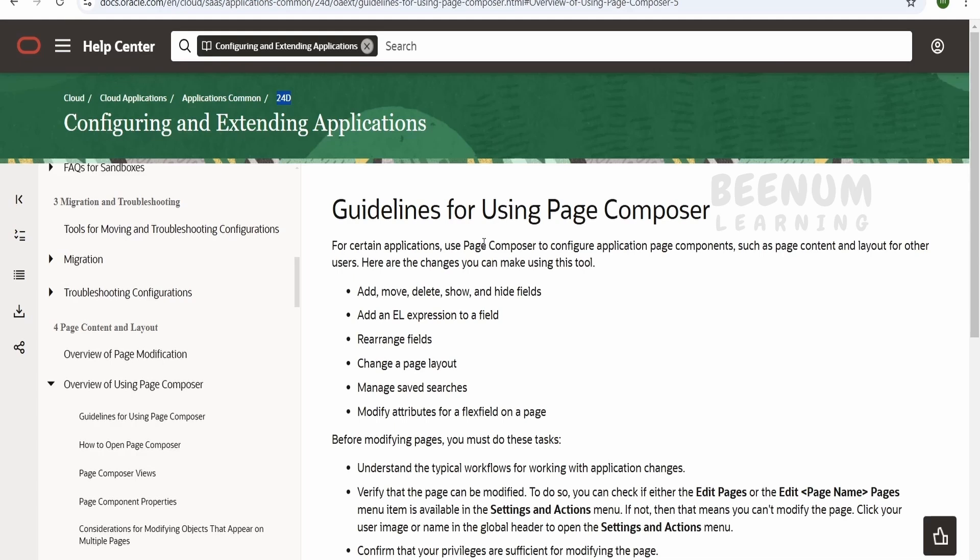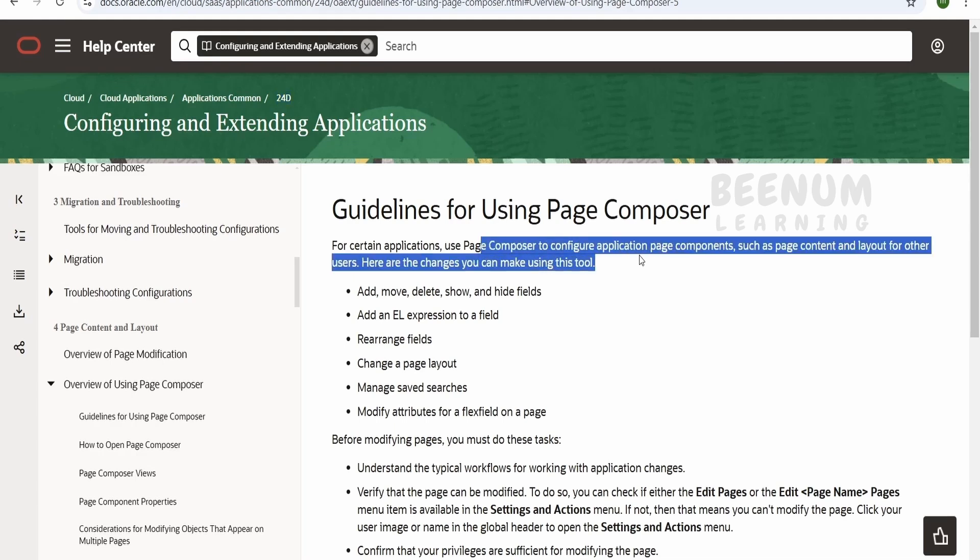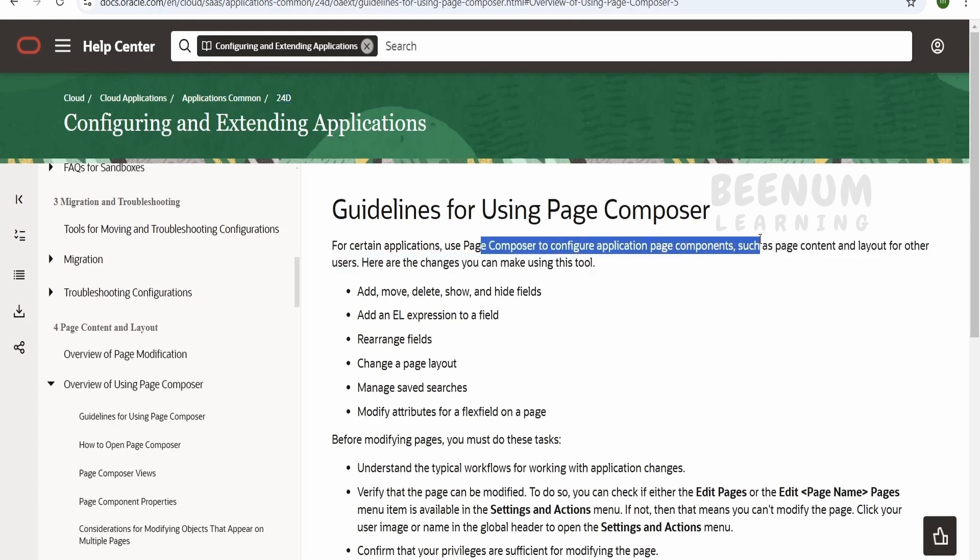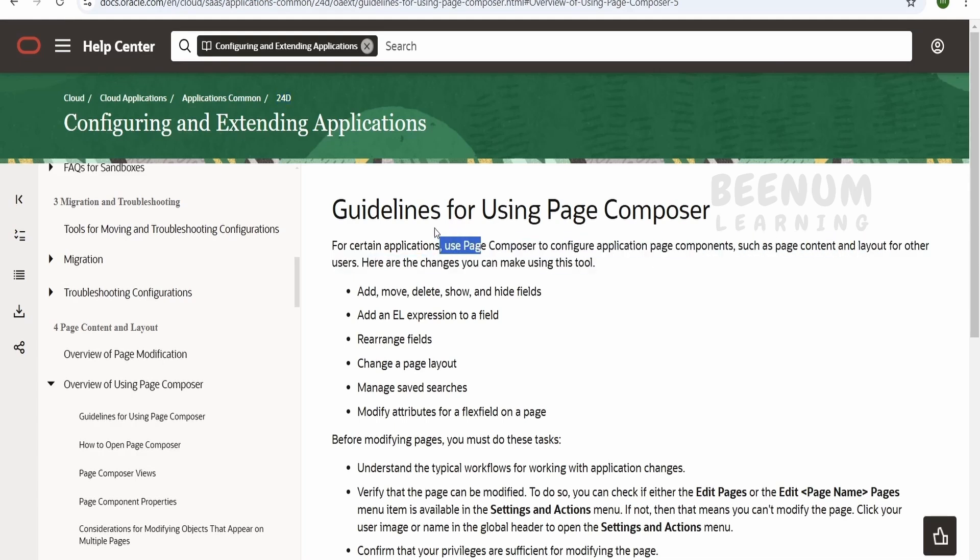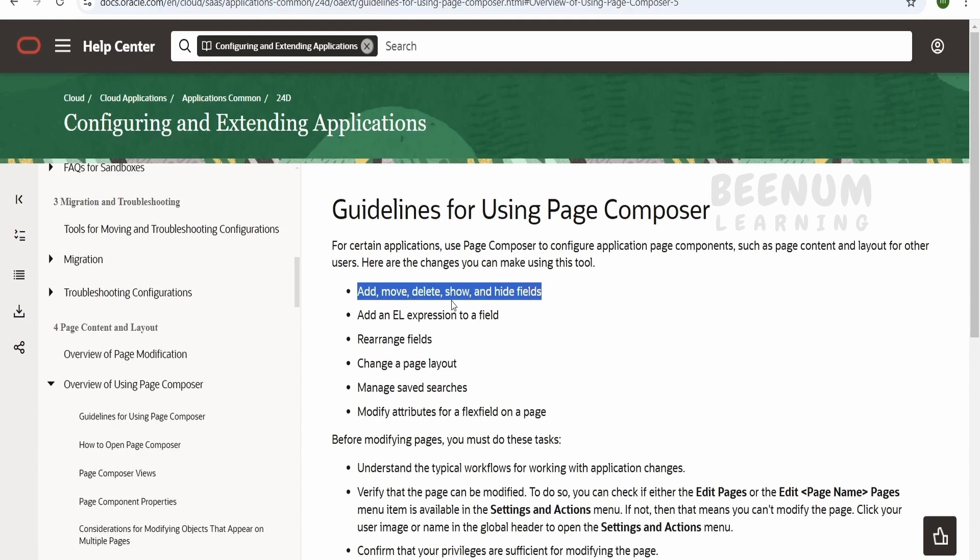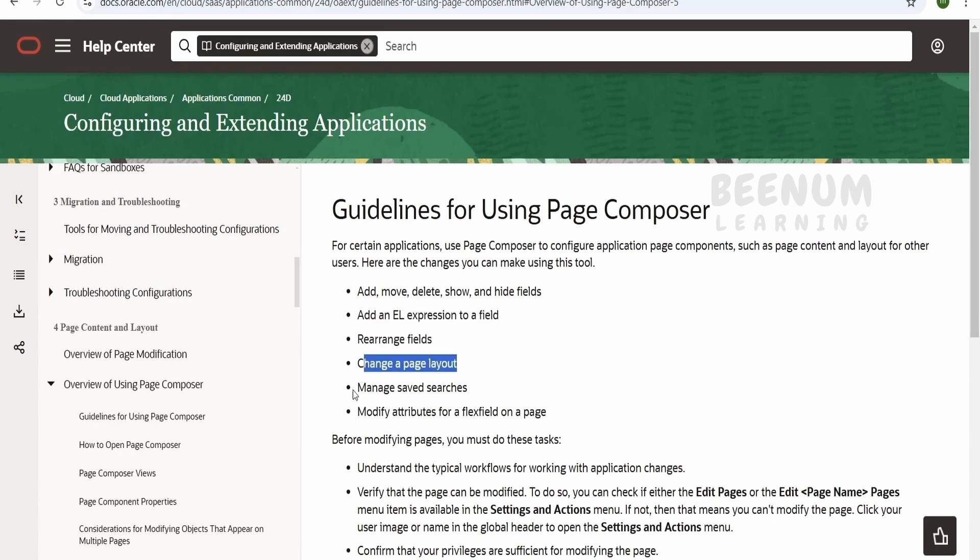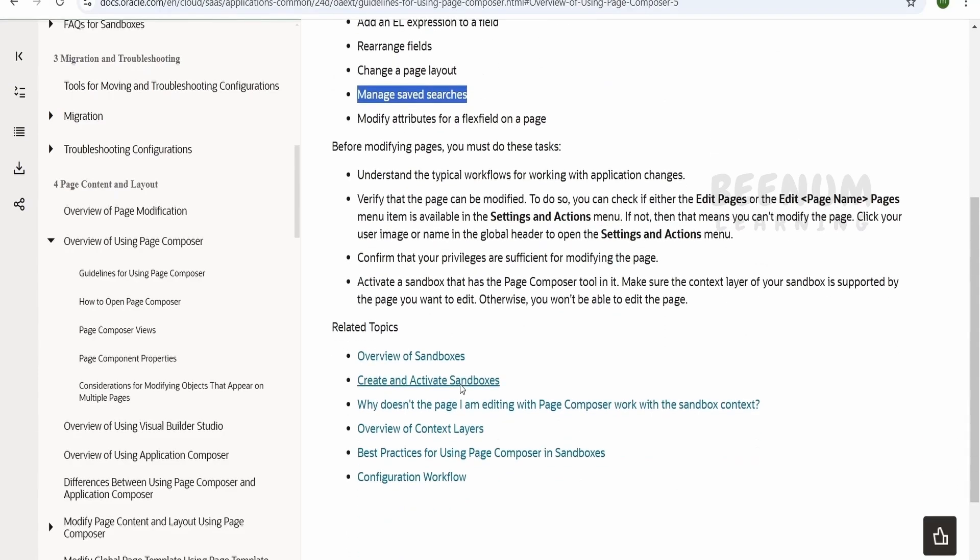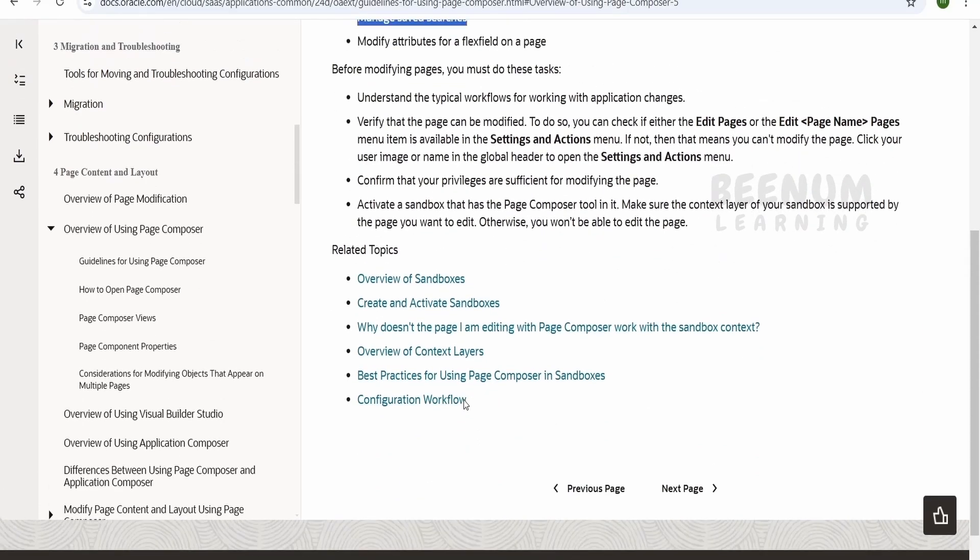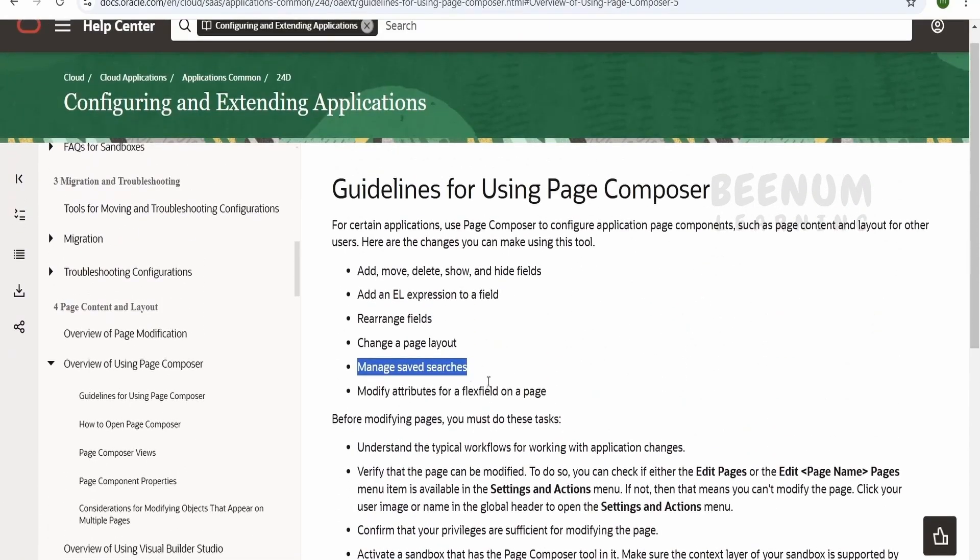Page composer is used in order to configure the application page components such as the page content and layout for other users. We can add, move, delete, show and hide fields. So this is possible only if Oracle allows you to do on that particular field. Not all fields could be added, moved, deleted or shown or hidden. Only those fields which Oracle wants you to modify, that fields only you can do the same. We can make use of EL expressions. We will come to that how to write EL expression. We can rearrange the fields, change the page layout, manage saved data and so on. You can have a look at how we can go ahead and edit the pages.